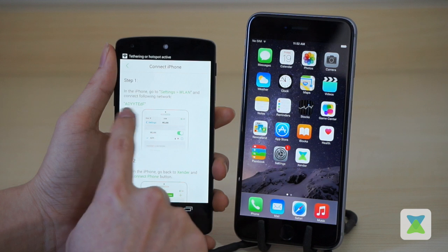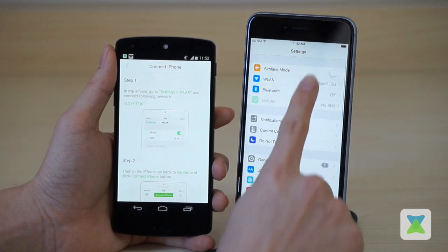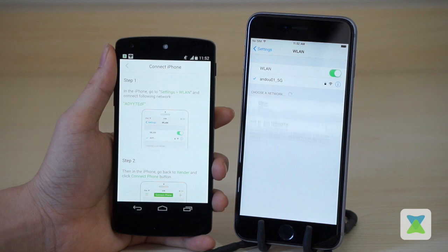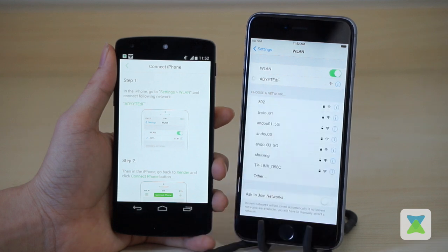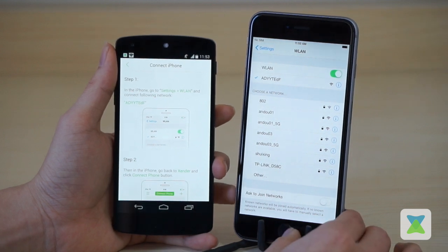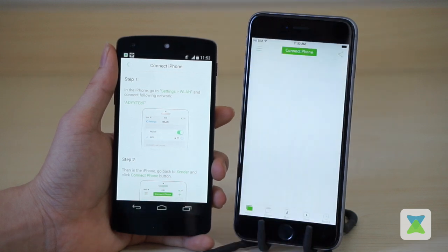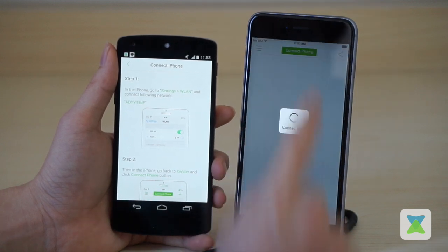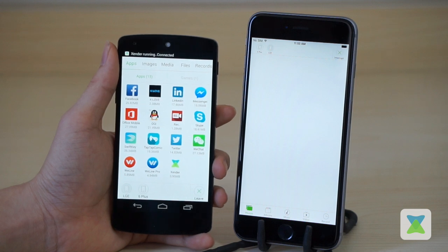A personal hotspot with a specific name has been created. On the iOS device, go to Settings and connect to the network with the initial letters 'ADY'. Once connected, launch Xender and click 'Connect Phone'. Now both devices are connected.